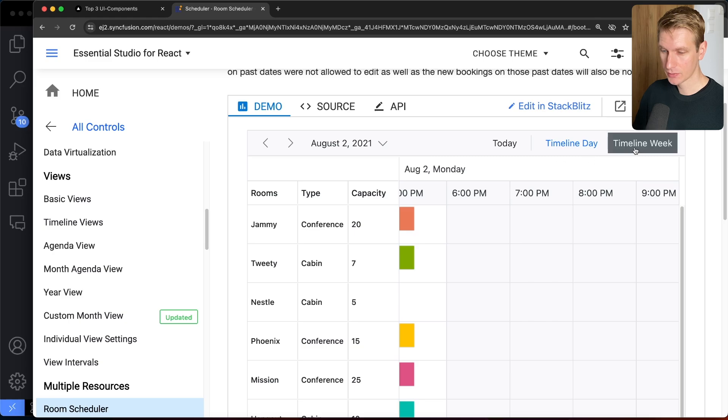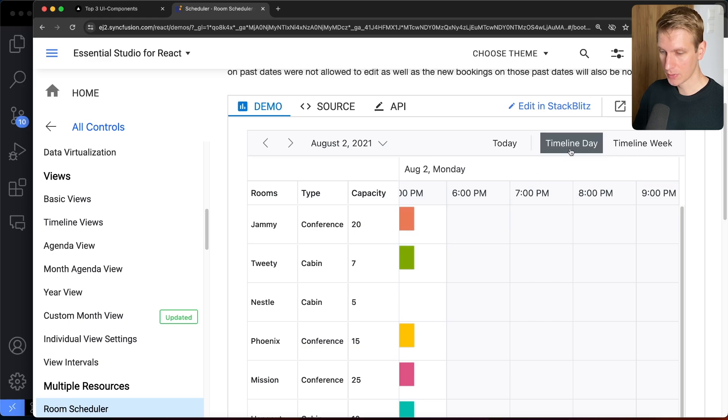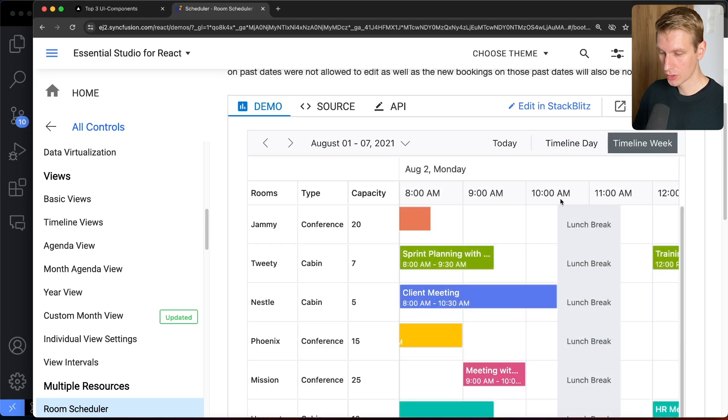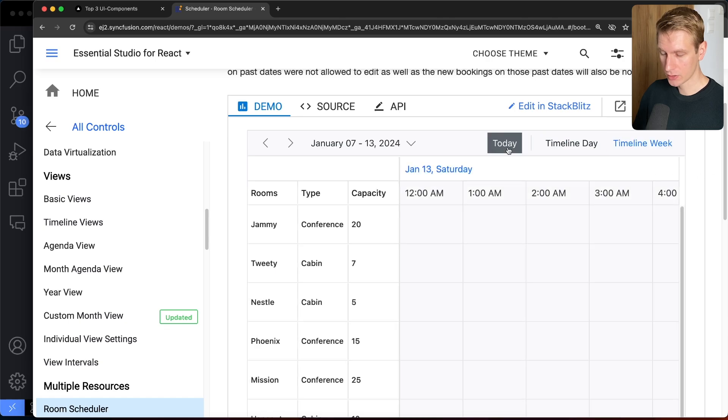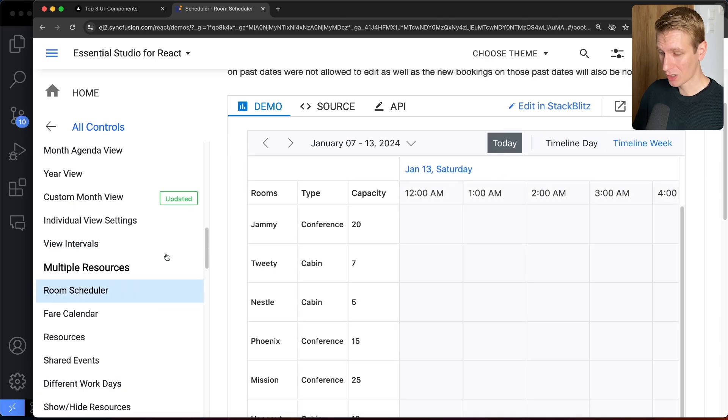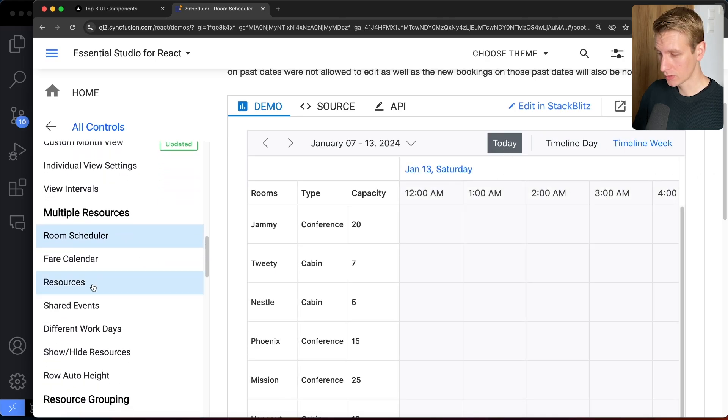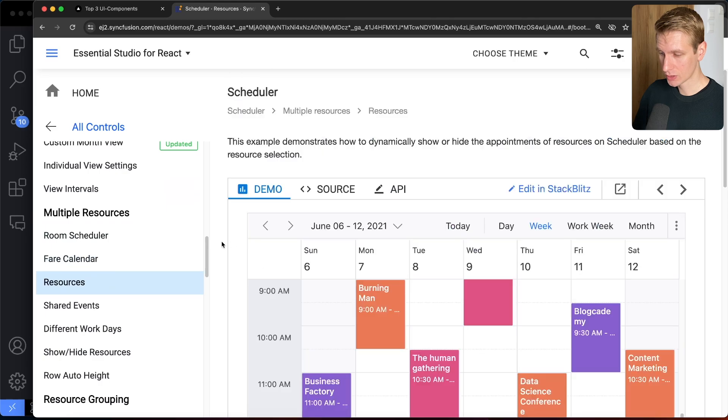Now here they have some other views as well. So here, this is actually a timeline by day view. You can also show it as a week view or actually just look at today. So all of that is customizable as well. So here, let's take a look at the resources then.